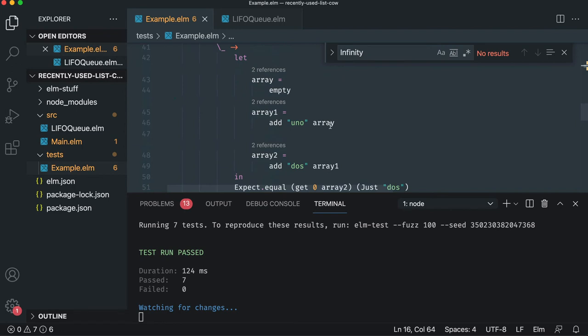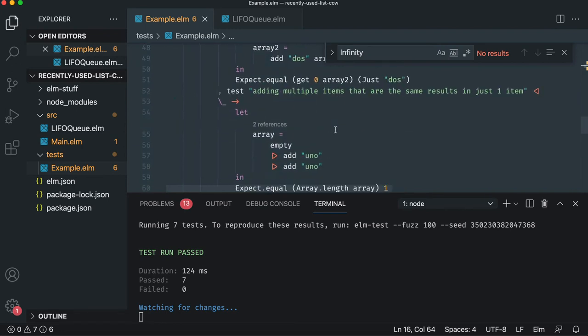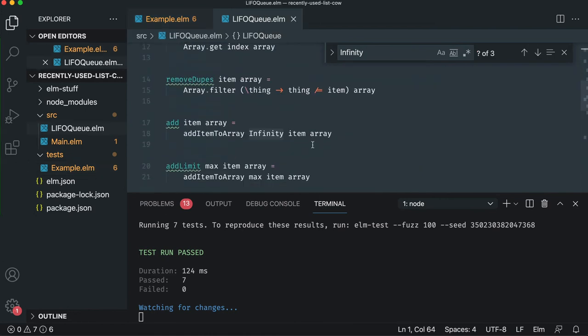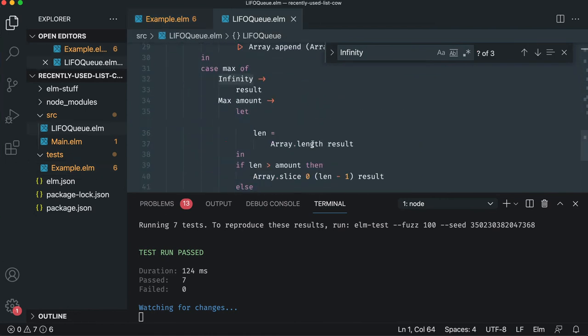Because TDD forces you to consume your API and think about it, but it also has all these other tests there just in case you change a very important public API. That's the beauty of TDD and just unit testing in general.